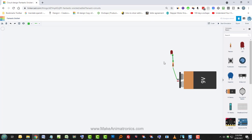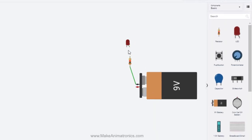The beauty of this simulation software is you don't have to know which is which — you can just try it and if it doesn't work you can swap the leads. If you hover over the lead it tells you it's the anode, and if you hover over the other one it tells you it's the cathode. The cathode is the negative side and the anode is the positive side. If you know that, fantastic, or look it up before connecting a circuit. But you don't need to know here.